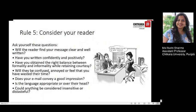Now let's move to rule number 5: considering your reader. Empathy is a very important quality to remember in all business dealings. This is particularly so when sending an email. When reading through your email before sending it, you must empathize with your reader and imagine how they will feel as they read your message. Ask these questions: Will the reader find your message clear and well written? Have you written confidently and positively? Have you obtained the right balance between formality and informality while retaining courtesy? Will they be confused, annoyed, or feel that you have wasted their time? Does your email convey a good impression? Is the language appropriate or over their head? Could anything be considered insensitive or distasteful?